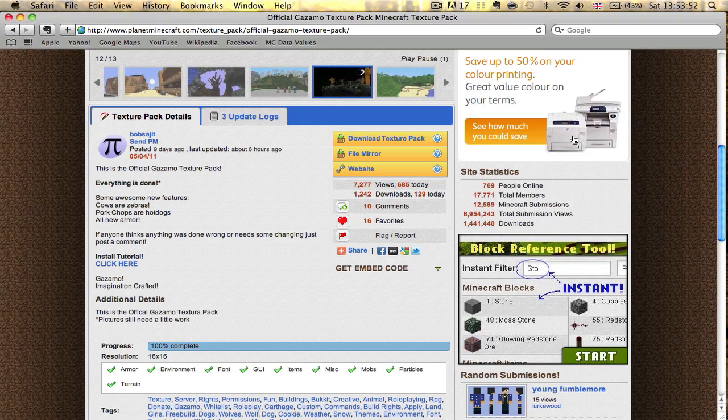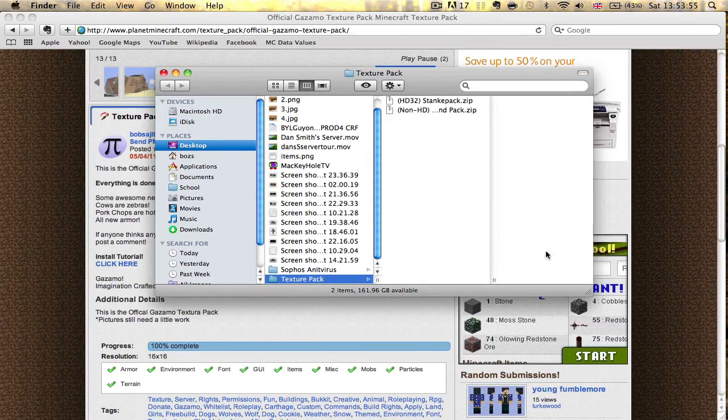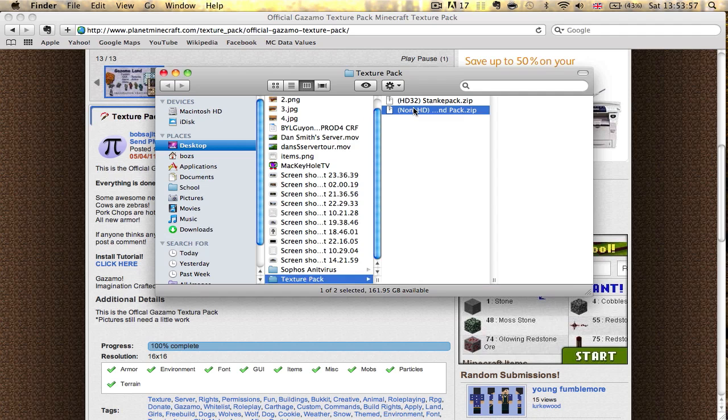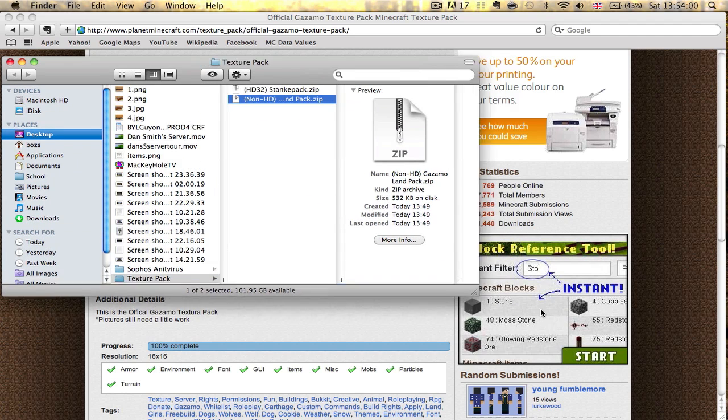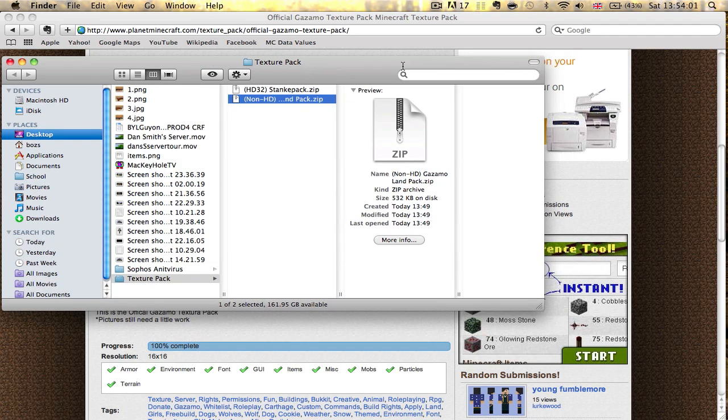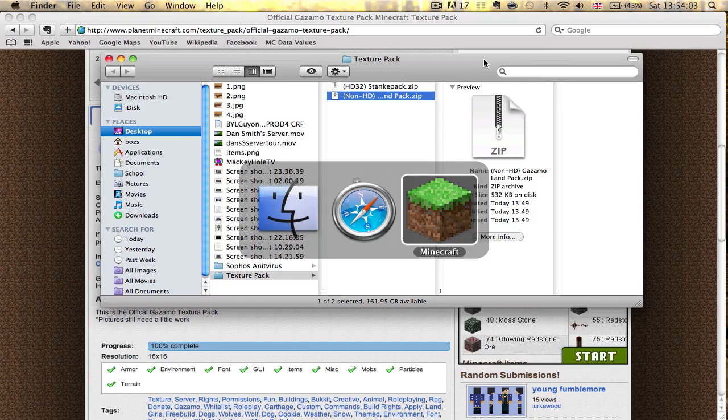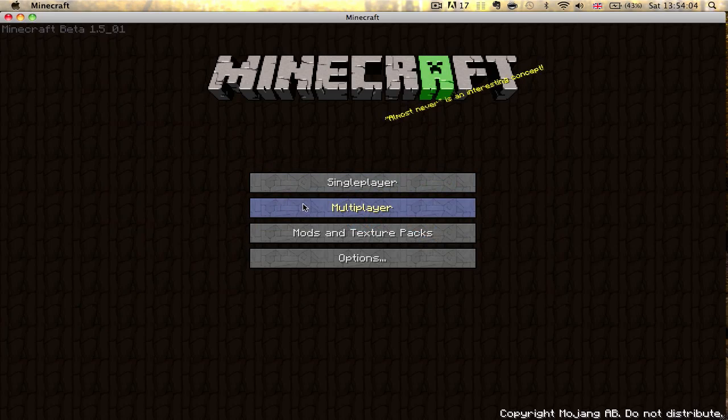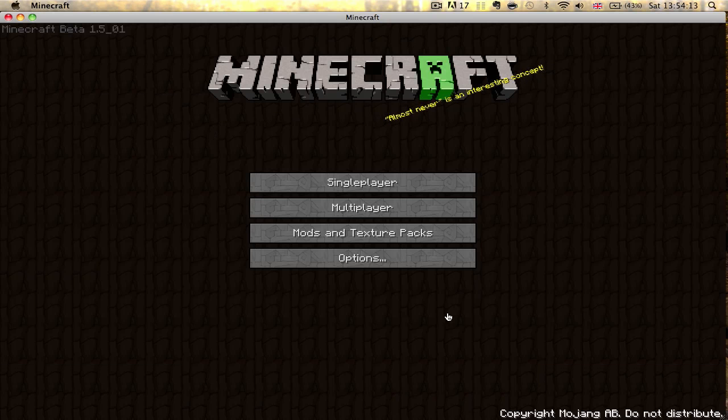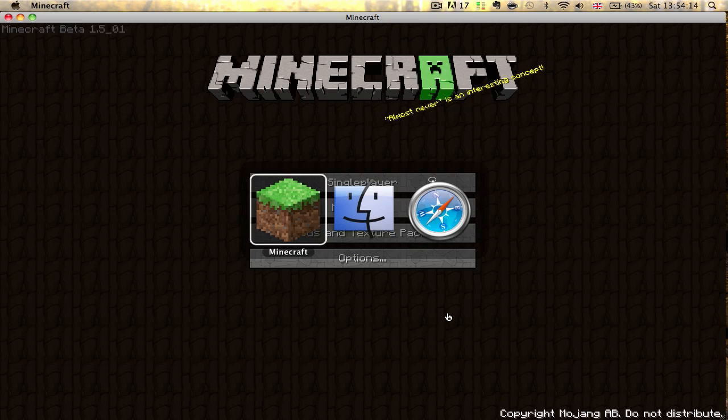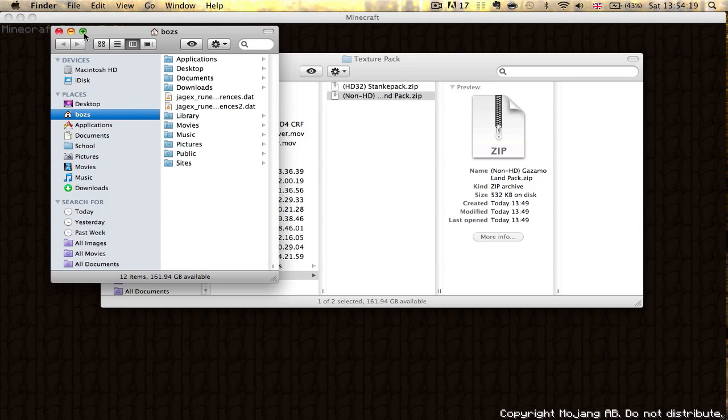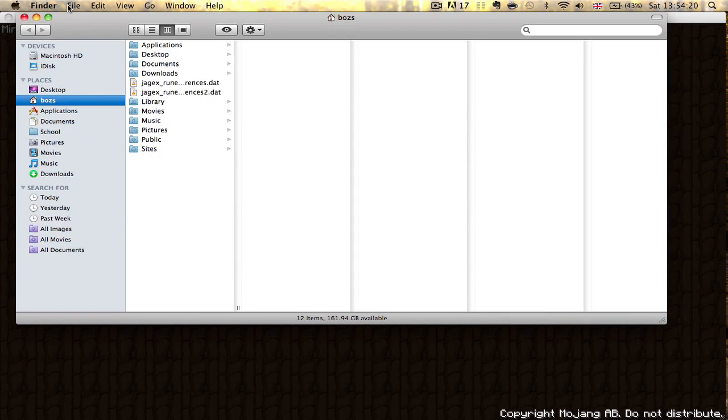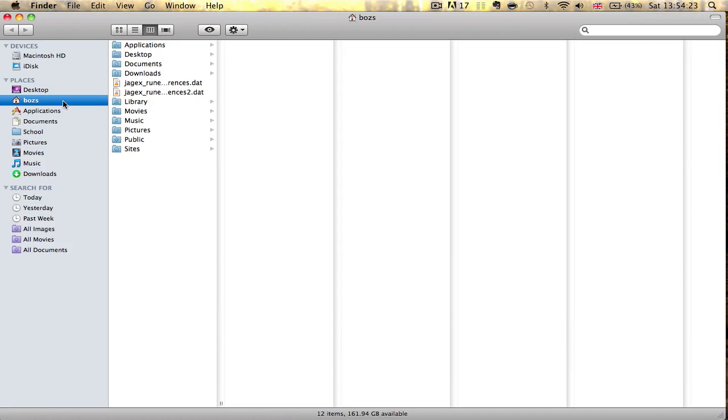Okay. So I've already downloaded this before, just for the sake of renaming it. I've now called it non-HD Gazamo LAN pack. Now, as you will see, when you try to open this texture pack folder, it doesn't work. It doesn't work on a Mac. So I'm going to show you where to find it. So I'll zoom this in. There we go.